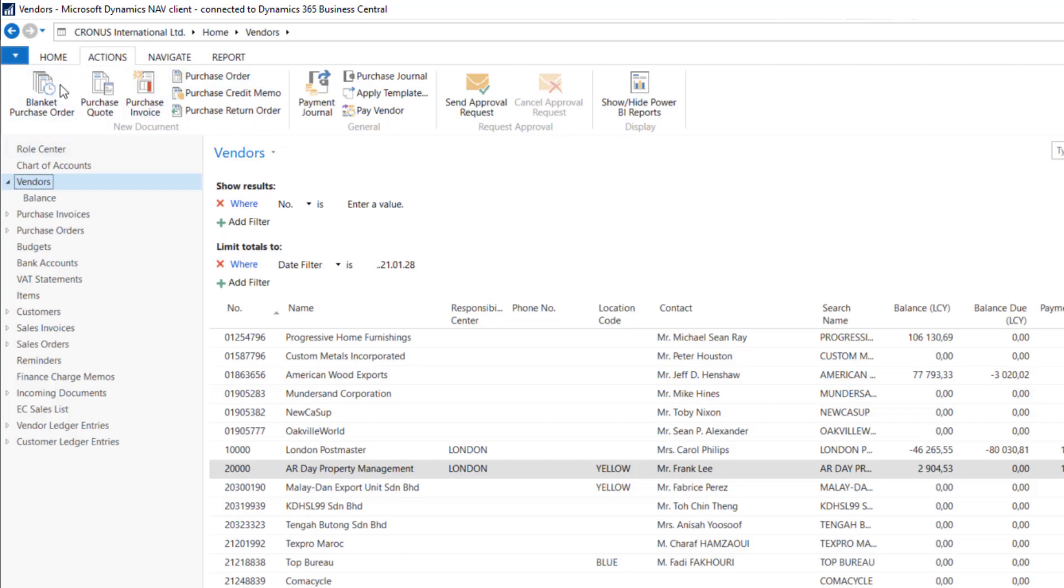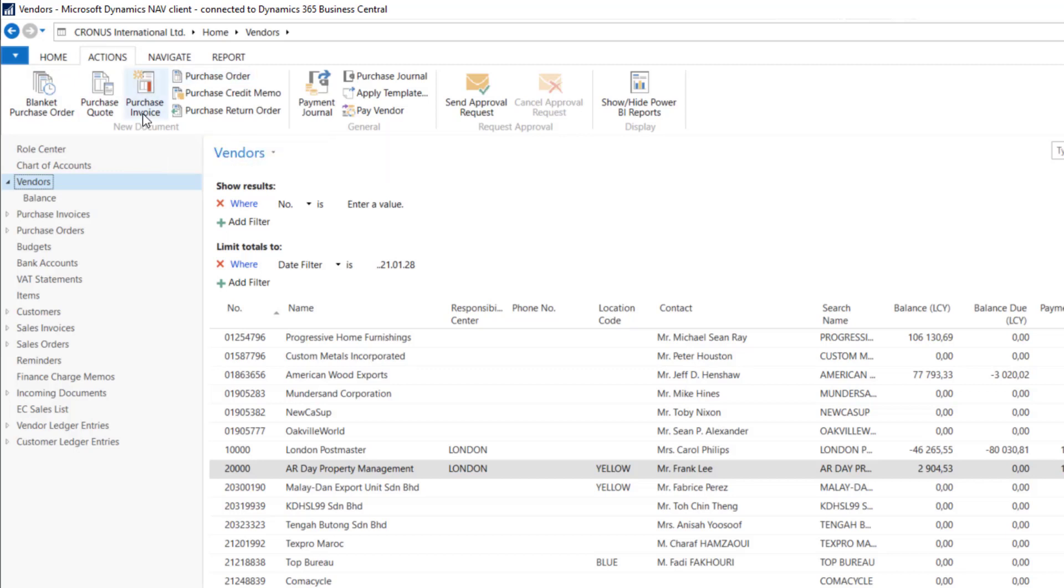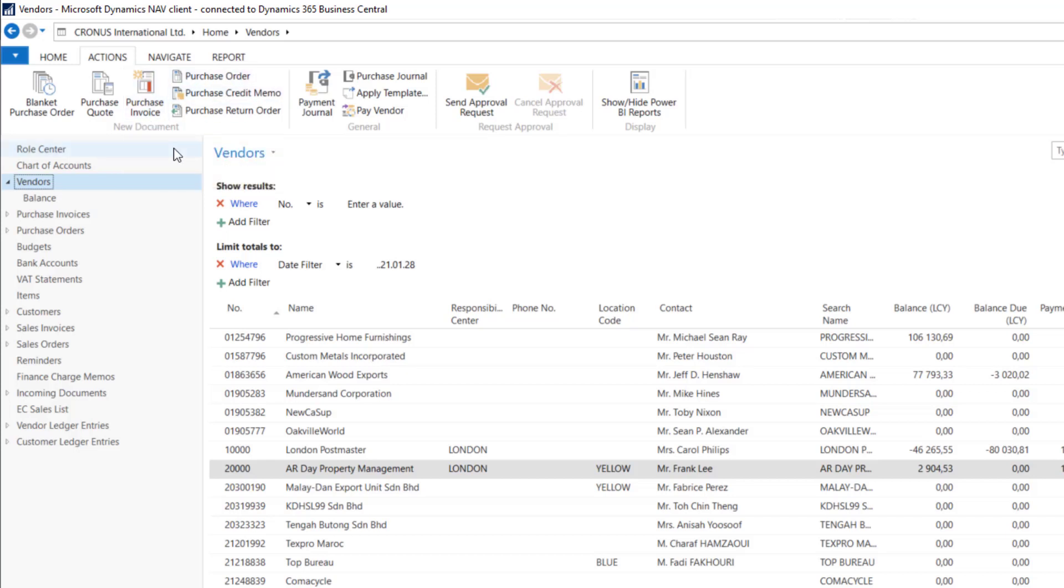We can go with blanket purchase orders or purchase quotes. We can start with them, then convert these documents into purchase order. From purchase order, we will be creating purchase invoice and purchase receipt. These two documents will be posted in the system.